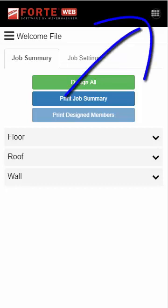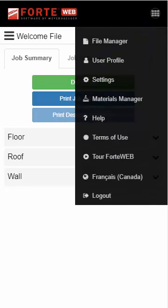First, in the upper right corner of the screen is the main menu. Here is where you get to your User Settings, Help, File Manager, and more. This menu is always available.